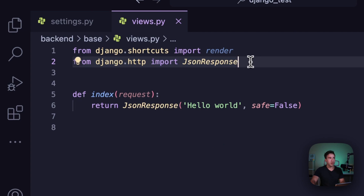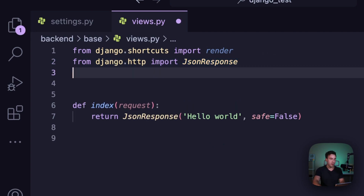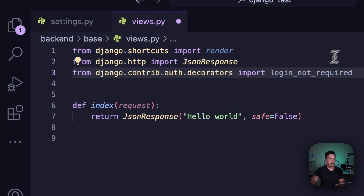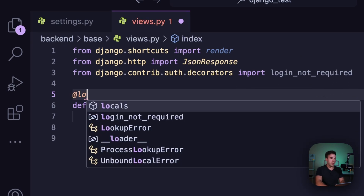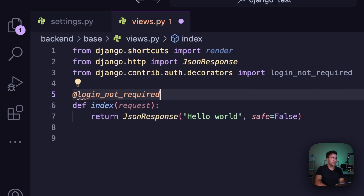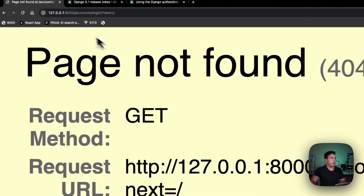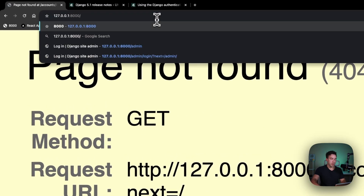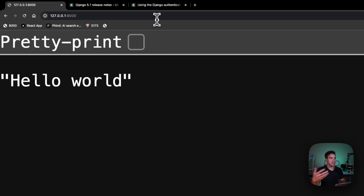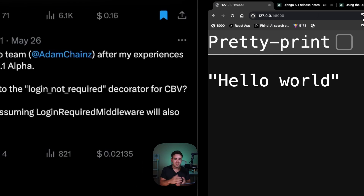If I want to make this a public URL, I can import the login_not_required decorator, add it to the view, and now if we go back to that home page we should be able to access that endpoint because we have the login_not_required decorator applied.